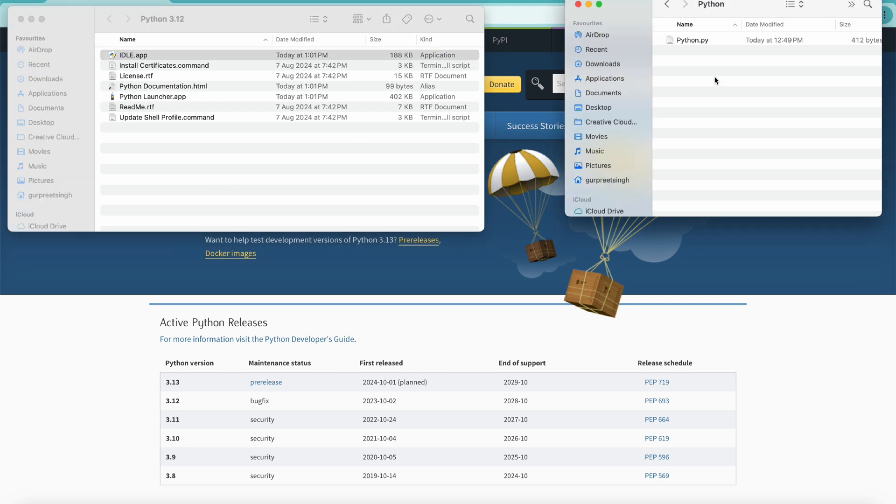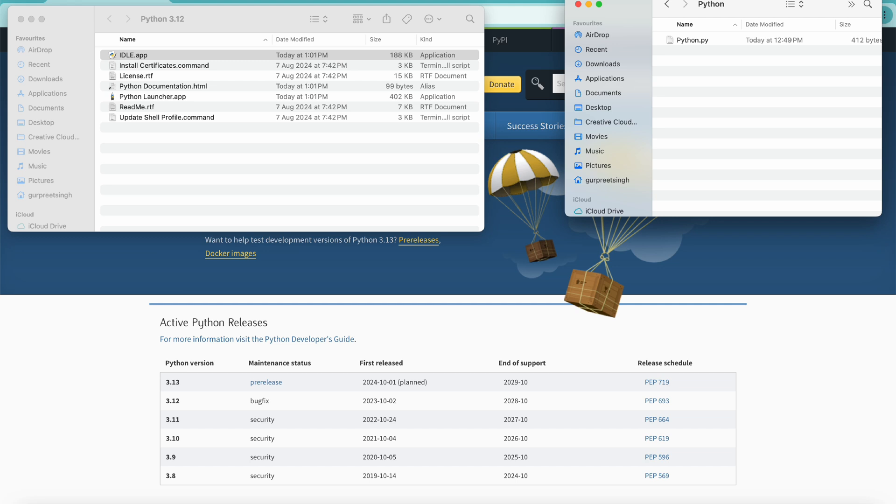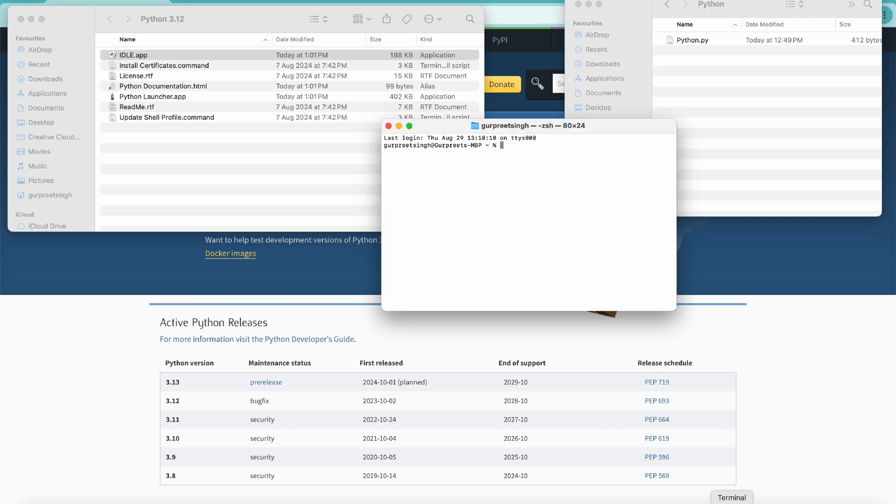Once Python is installed, you will see a pop-up window with idle app, Python launcher app, and other documentation here. We can start editing code or writing code using these apps, but let's go to the terminal first and look at that option.